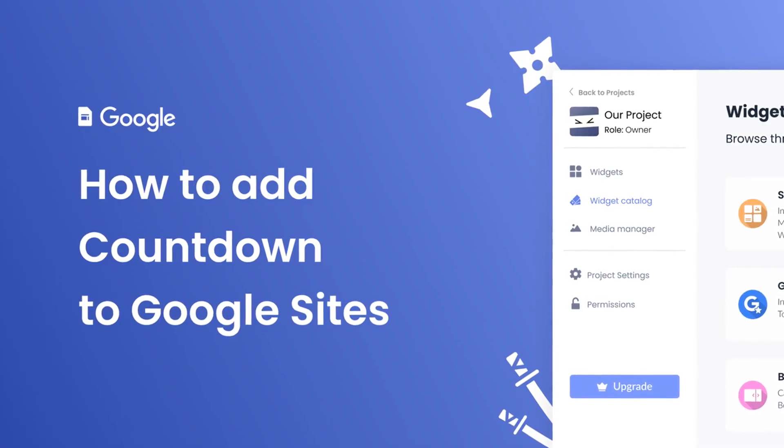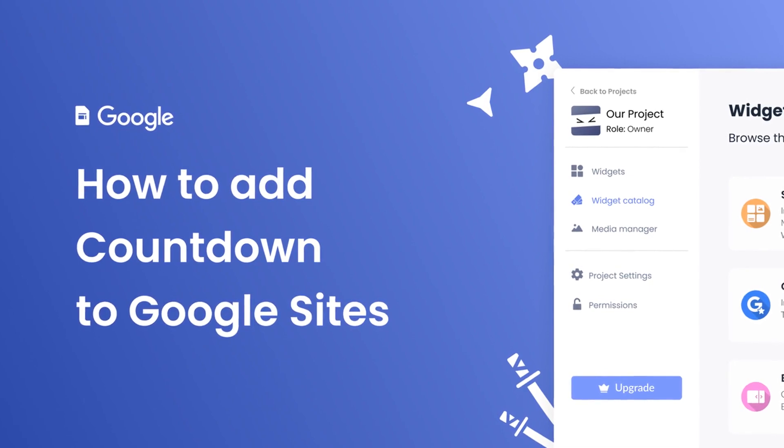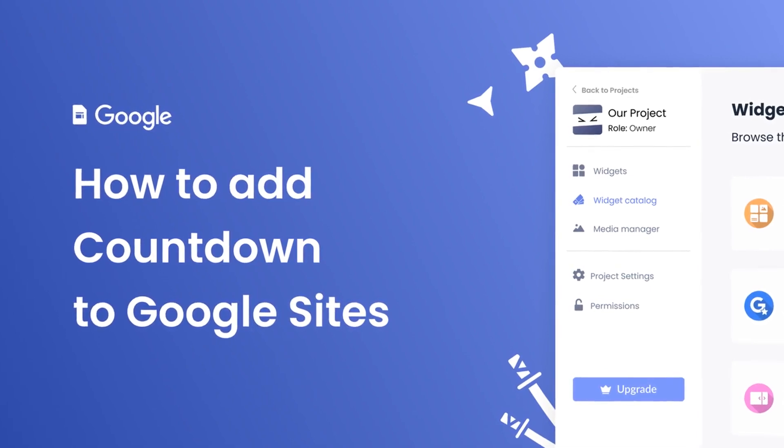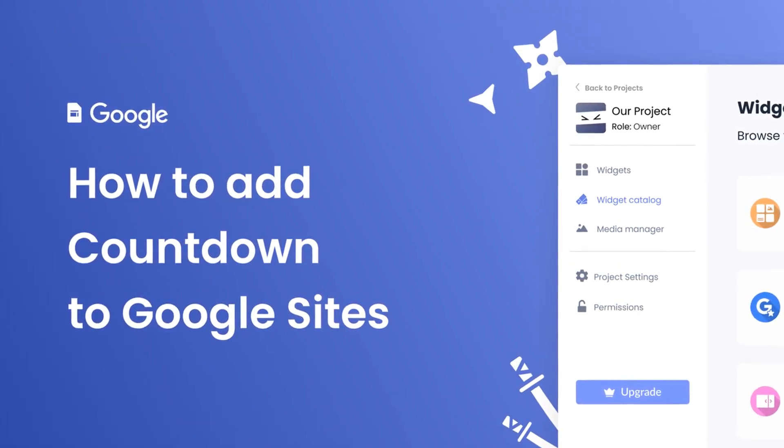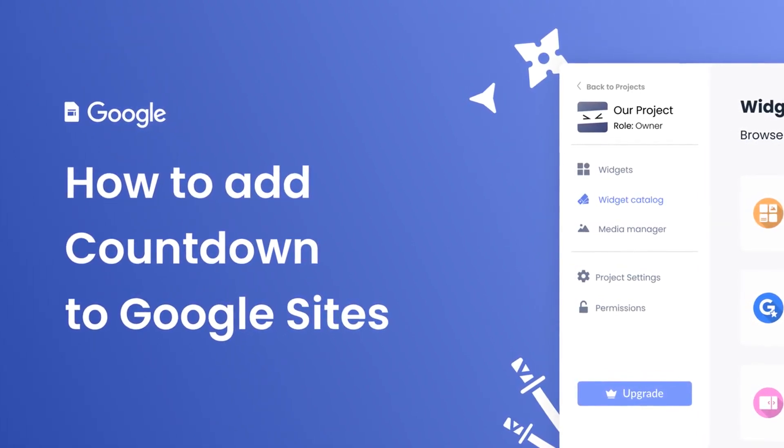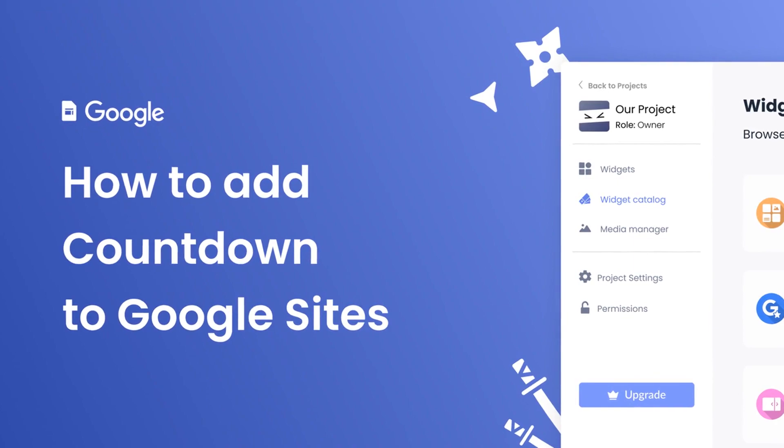Hi, my name is Danielle and in this video I'll show you how to create a countdown widget and add it to a Google Sites website.